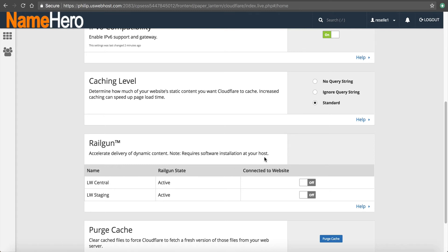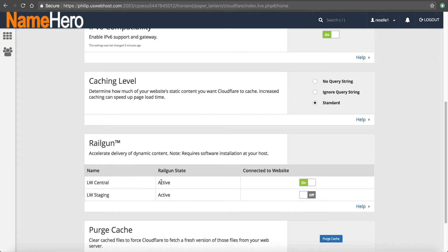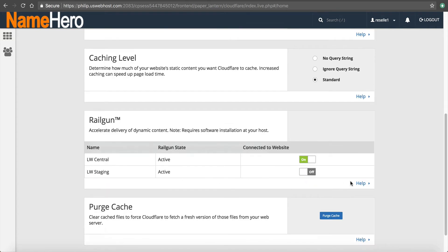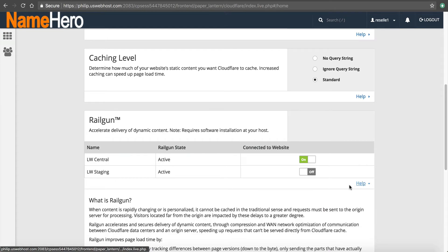And it says, note software installation at your host. Right. We've already done that. So LW Central is our main Railgun node. You just click this to on, and then it enables the Railgun. There's nothing else you have to do.